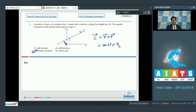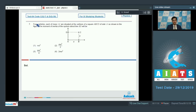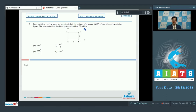Now let us proceed to question number 7. It says 4 particles each of mass m are situated at the vertices of a square ABCD of side a as shown in the figure. We need to find the moment of inertia of the square about a given line.